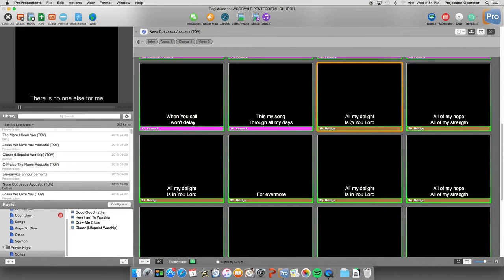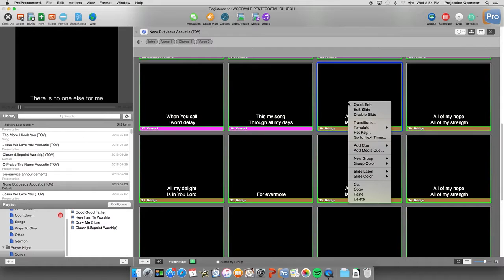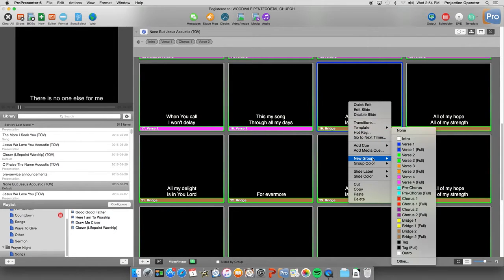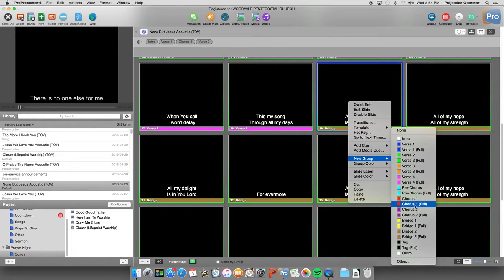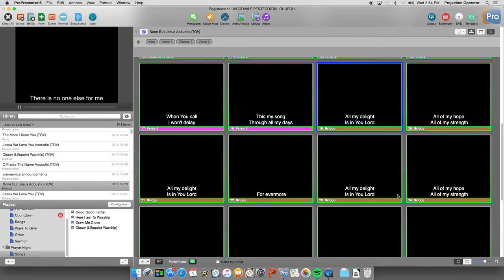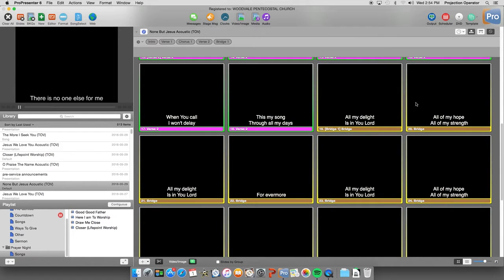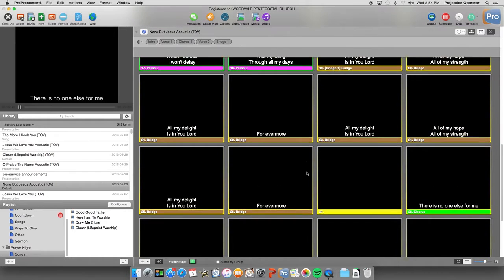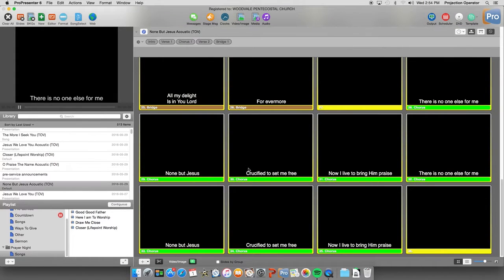Now we've got our chorus. Now we've got our bridge here. So we can right click on that. New group. Bridge 1. Now we've got our bridge. So you can just go through that.